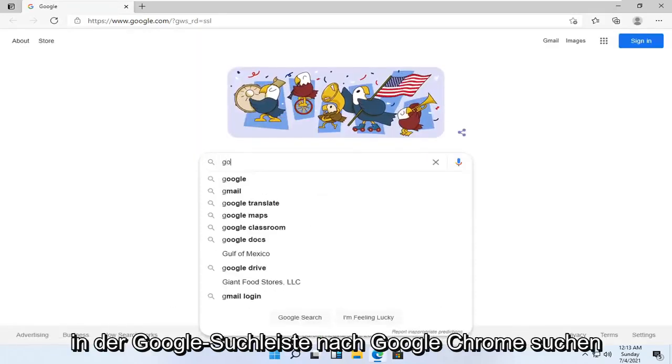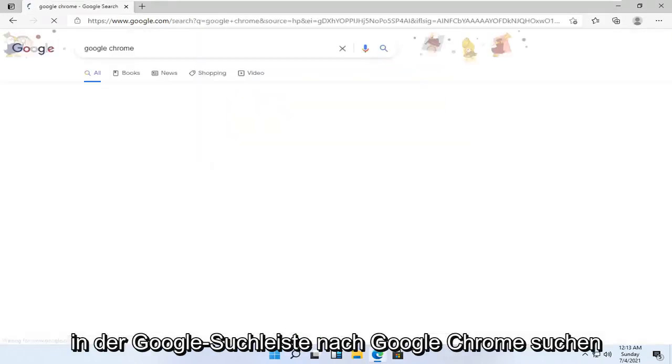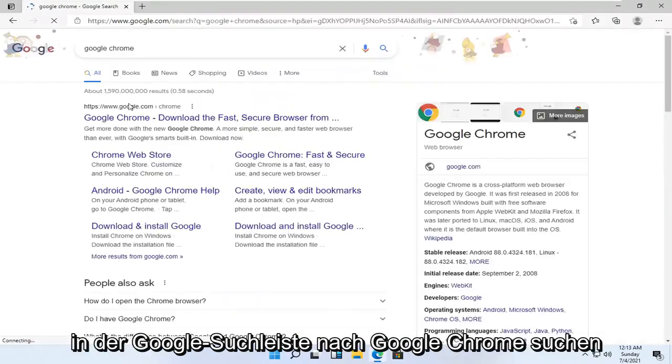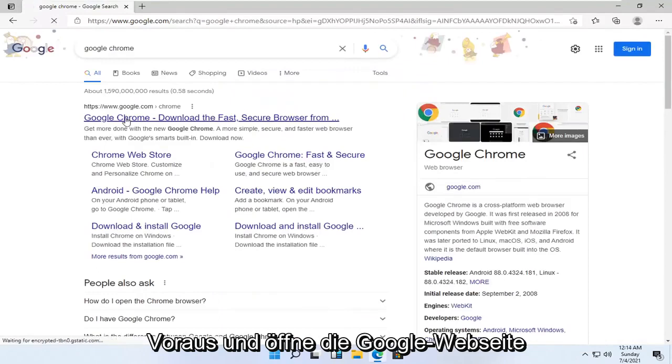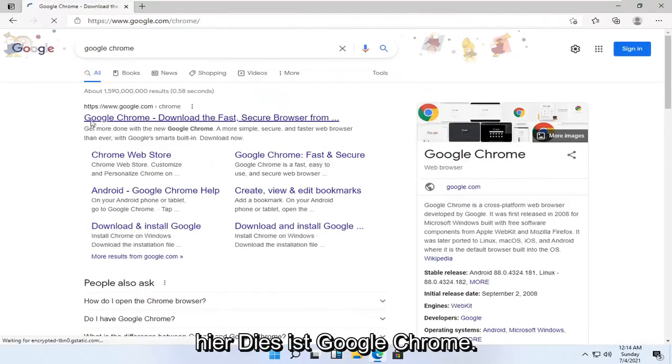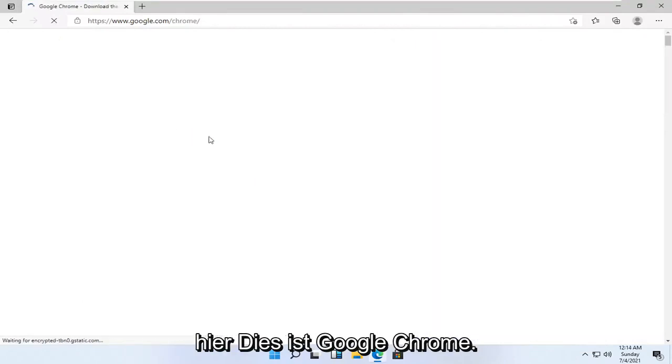And you want to just search for Google Chrome into the Google search bar. Go ahead and open up the Google web page here that says Google Chrome.